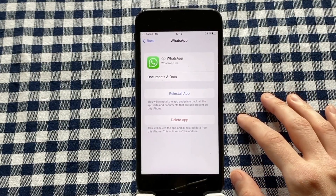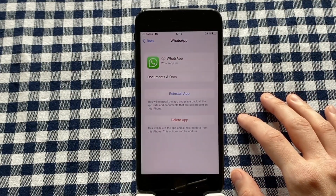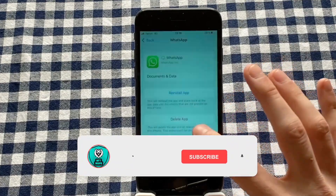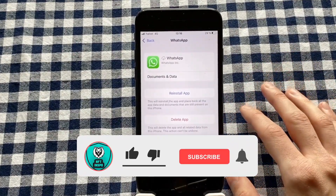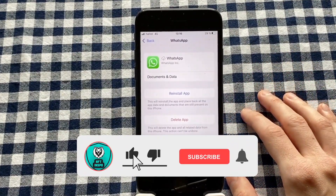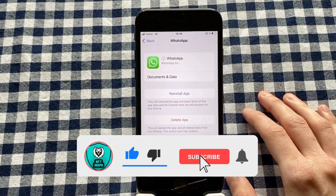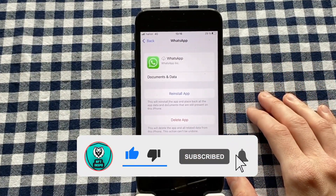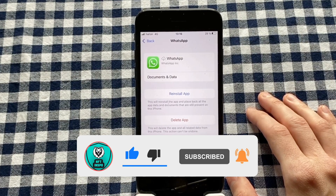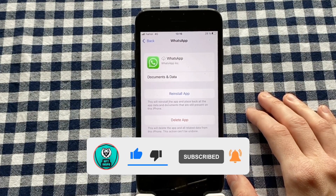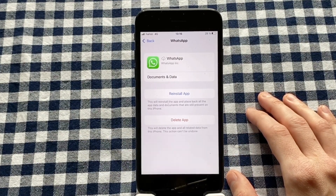Let me know in the comments below if you have any questions and I will do my very best to help you. Please leave a like on this video and subscribe to my channel, as I'm constantly doing helpful videos that might be useful to you. Thank you very much for watching and I wish you an awesome day.